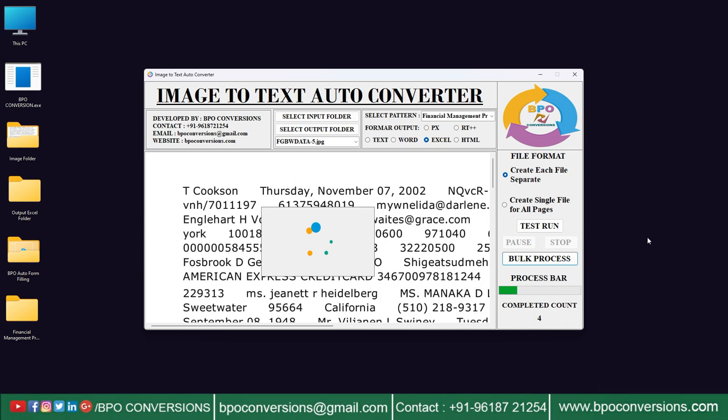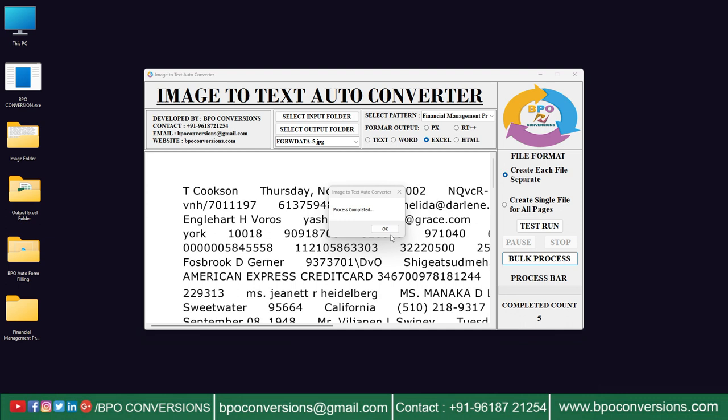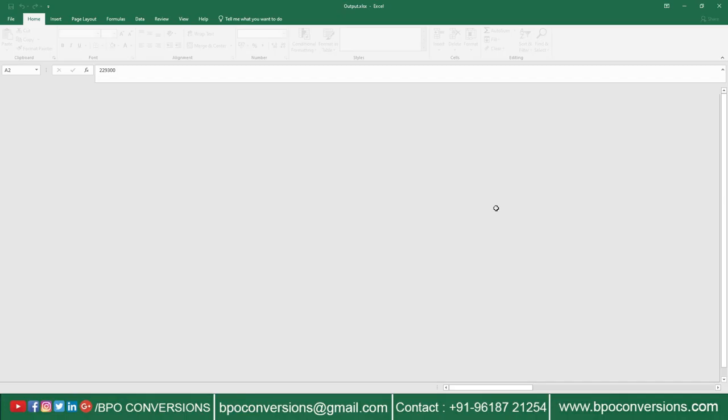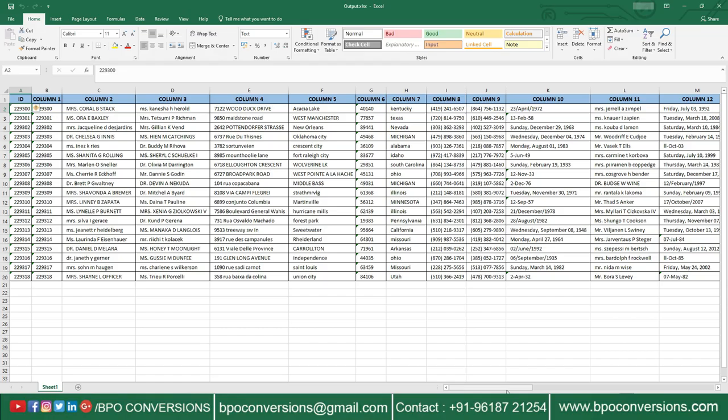Conversion process is completed. Now let us check the converted excel file. Just have a glance at the excel file. Look here — how nicely our software has separated each field.